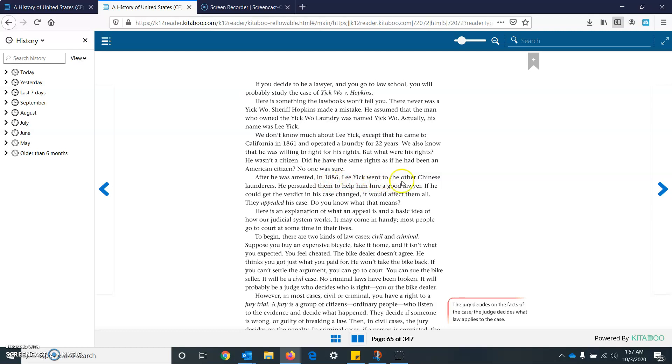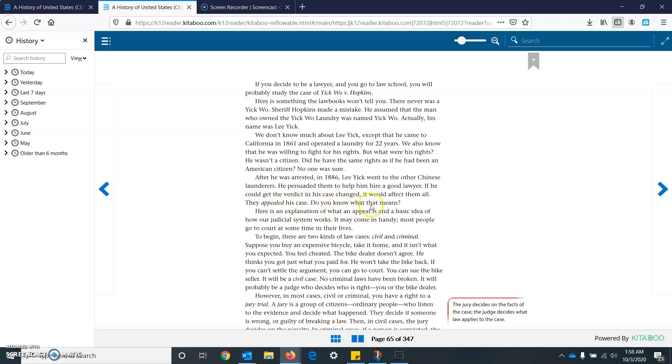We don't know much about Lee Yik except that he came to California in 1861 and operated a laundry for 22 years. We also know that he was willing to fight for his rights. But what were his rights? He wasn't a citizen. Did he have the same rights as if he had been an American citizen? No one was sure. After he was arrested in 1886, Lee Yik went to other Chinese launders. He persuaded them to help him hire a good lawyer. If he could get a verdict and his case changed, it would affect them all. They appealed his case. Do you know what that means? Here's an explanation of what an appeal is and the basic idea of how our judicial system works. It may come in handy.